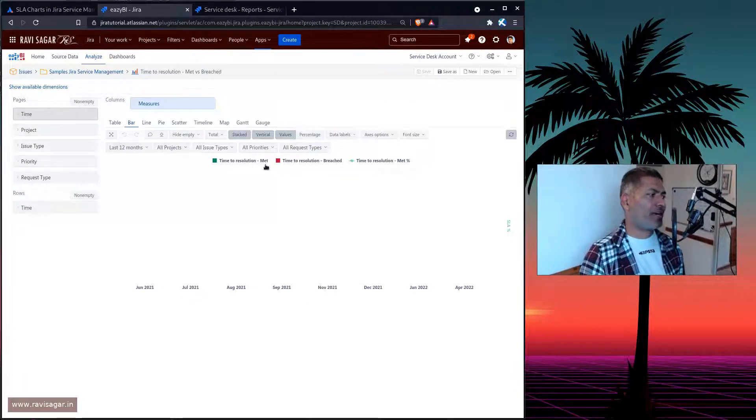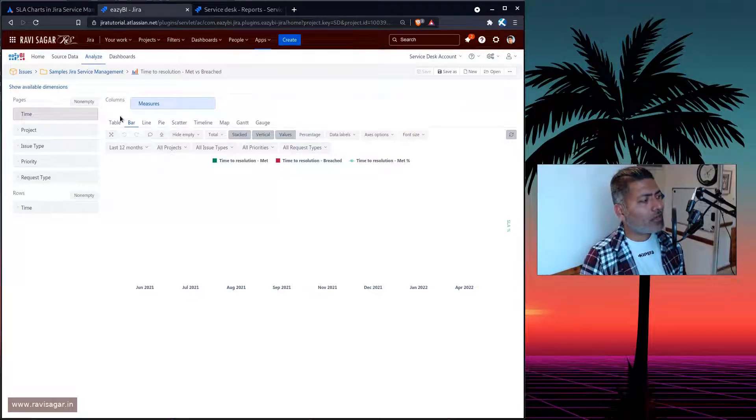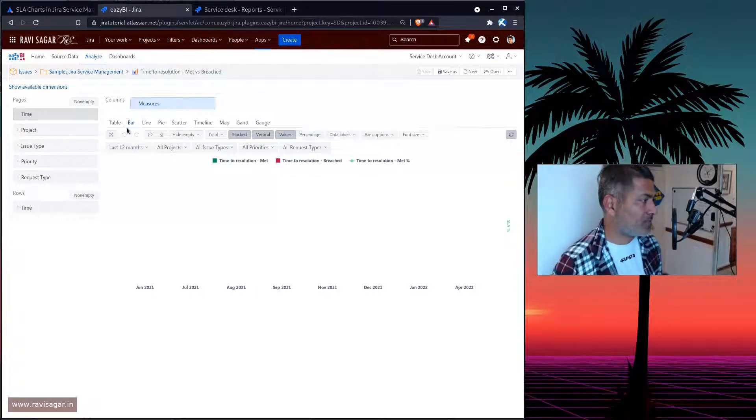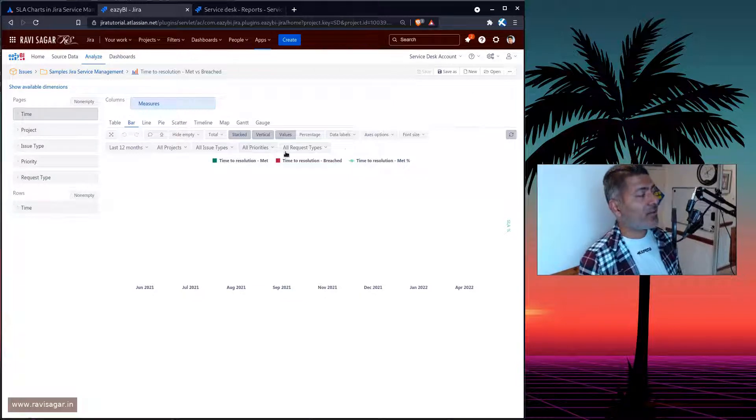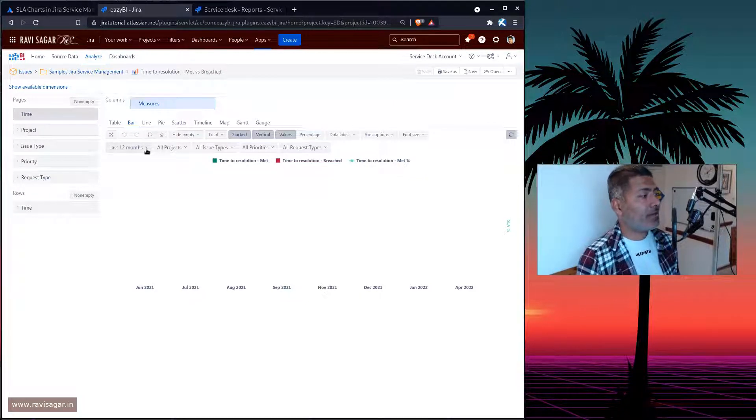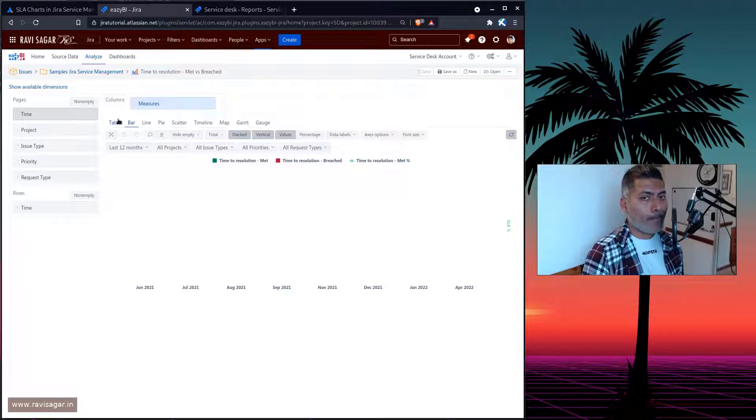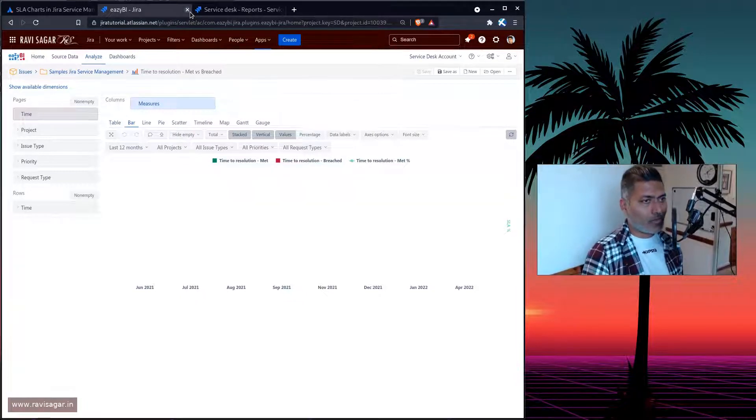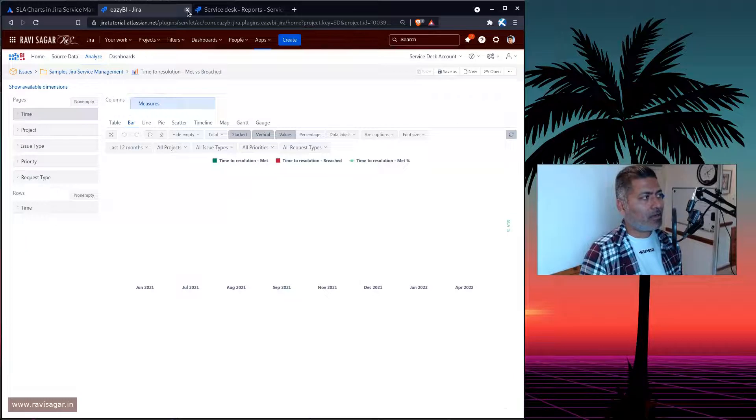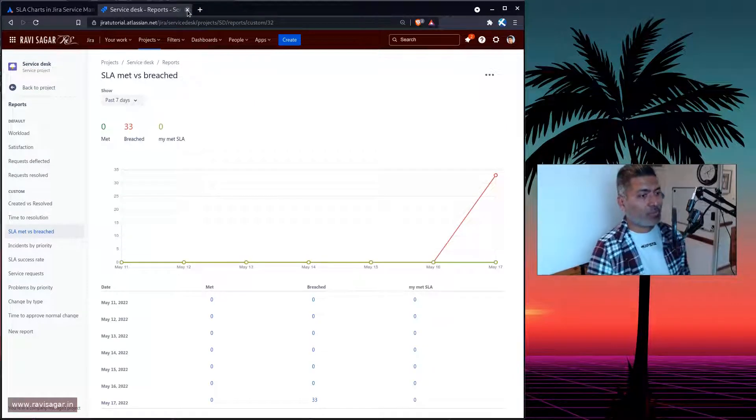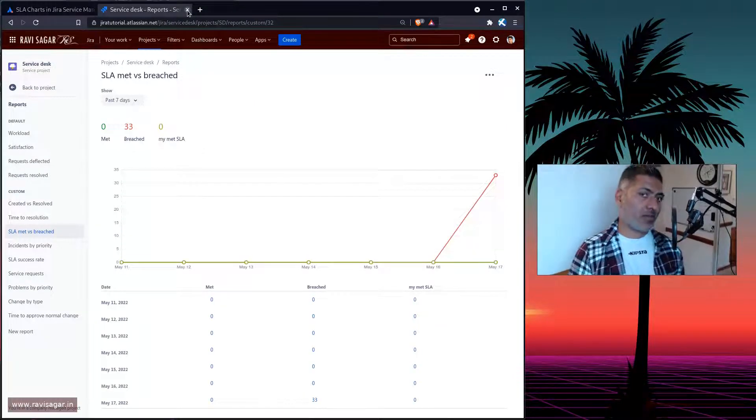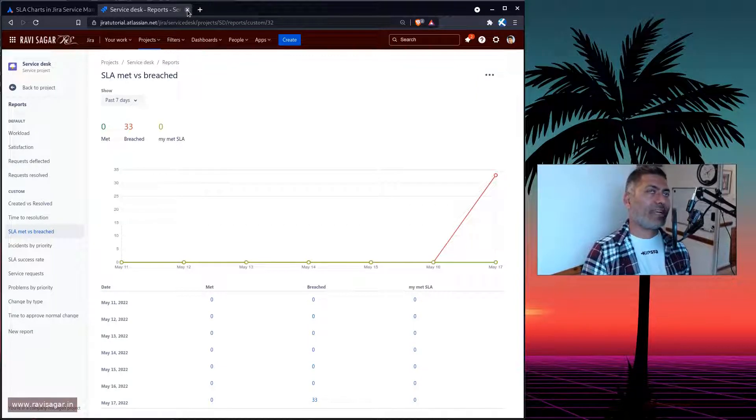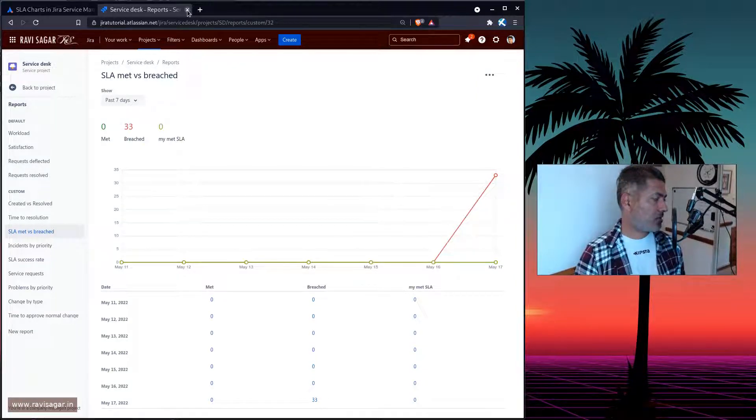Of course, we are right now looking at one empty report. But when you have data coming from your Jira service management project, you can actually add a filter on top for the assignee. And you can also create maybe your own pie chart. And I think it is a good topic for me. I'll probably create more videos on this particular topic, where I will cover EasyBI, how to use EasyBI for creating Jira service management based reports.